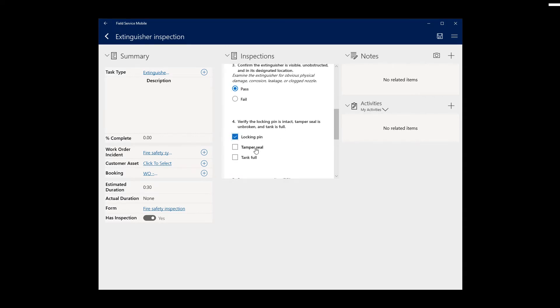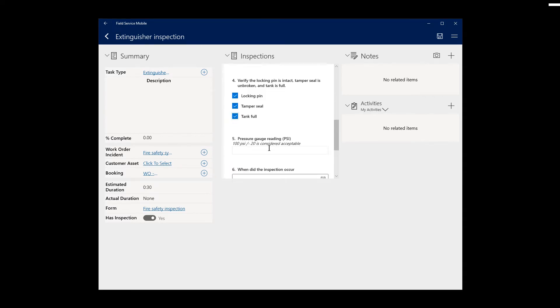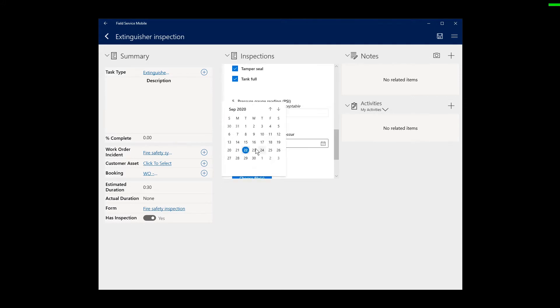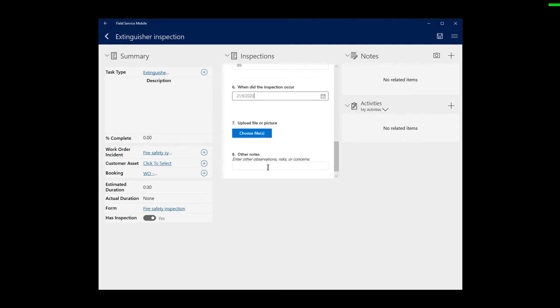The inspection guides a technician through various questions about the asset, like a checklist, measurement readings, photo and video, and more. He or she can then mark the inspection as completed when done.